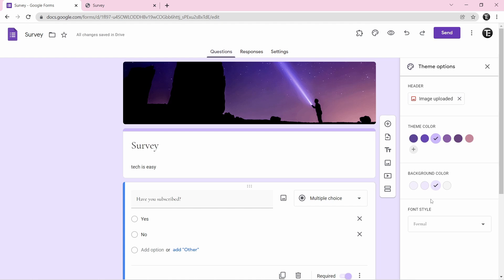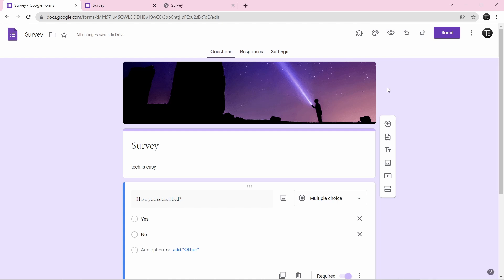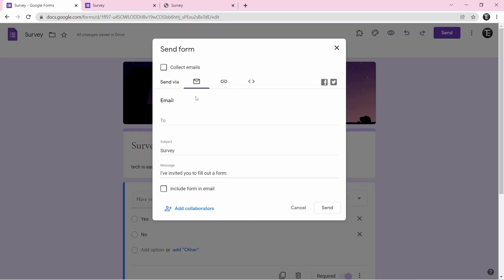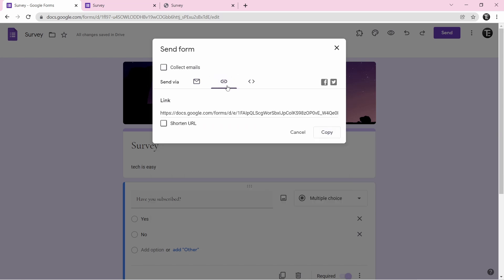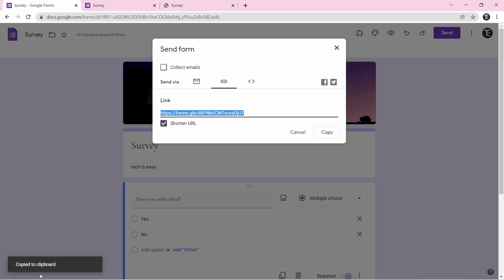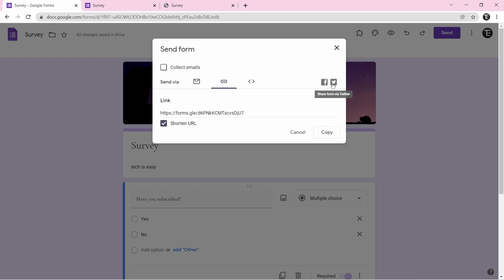After changing the theme, click on the eye icon again to preview how the form looks. To send the form to others, click on the send button at the top right. You can send it via email by typing in email addresses and setting the subject and message. The second method is by sharing a link — click the second icon, shorten the URL, then click copy. You can also share it via Facebook or Twitter, and optionally collect email IDs by clicking the checkbox on top.